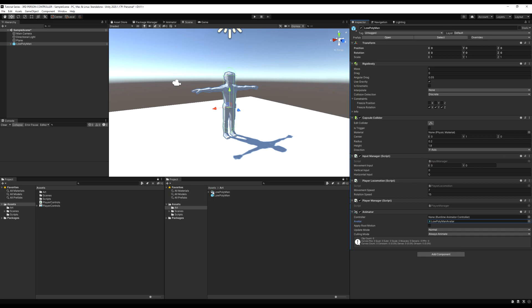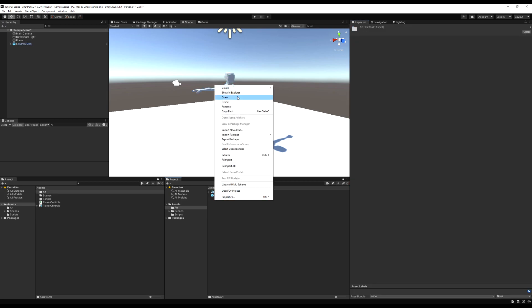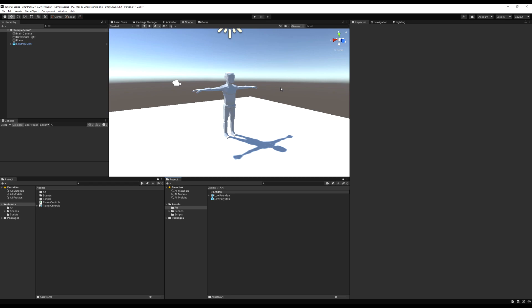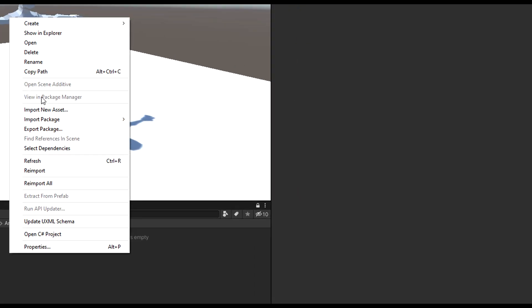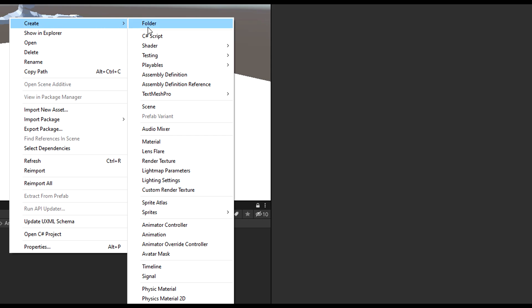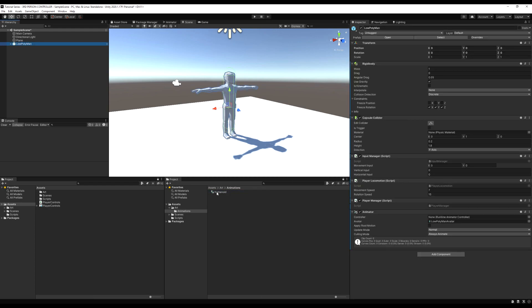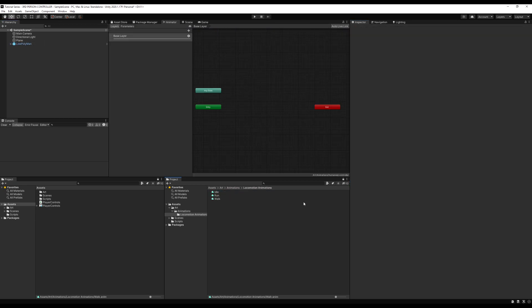I'm going to make a folder first and call it animations — we're going to put all of our animation-related things in this folder. Right click in here and create an animator controller. I'm going to call it humanoid because those are the kinds of animations we use. We can drag that into the controller section of the animator, and then I'll grab some animations.